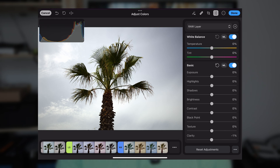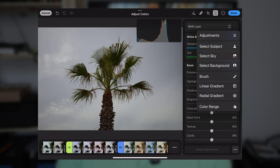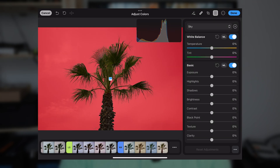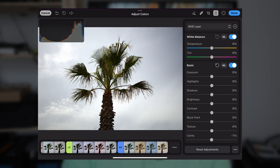I'm going to click on the plus and I would like to select the sky — see if that works. It did a really good job, and this is a very hard image because it has a lot of elements around here.